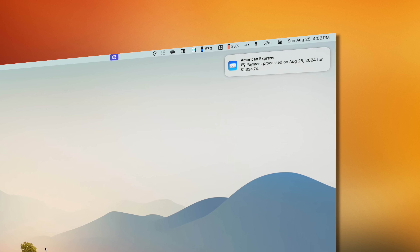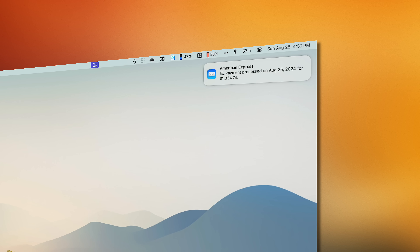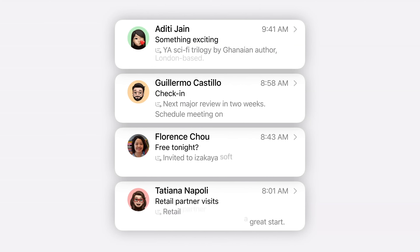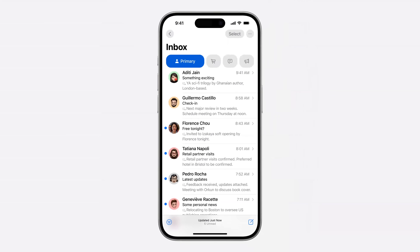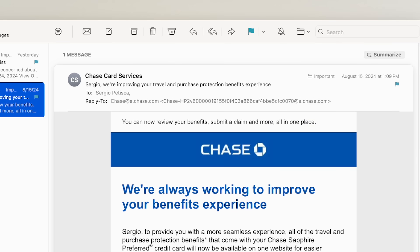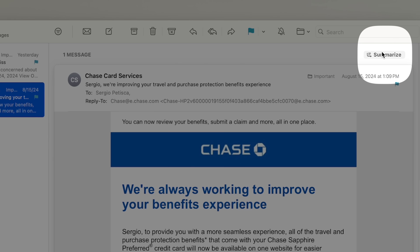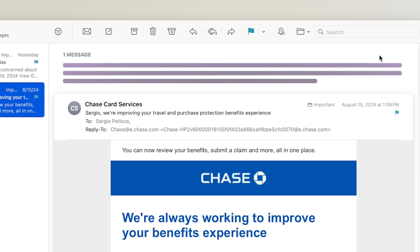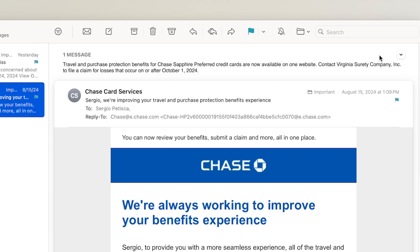Even though there are a ton of new AI features, there are only two that I actually use, and the first is mail summaries. Because now, when you get an email notification, it comes with a summary so you can easily see what it's all about. This is a great feature that gets even more powerful on the iPhone. And when you're going through your inbox, you now have a summarize option at the top that will summarize the whole email for you.